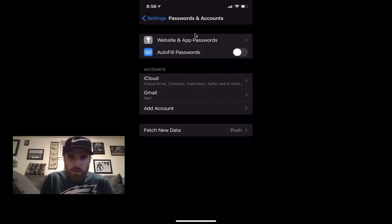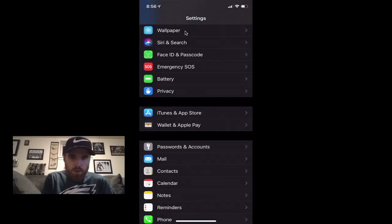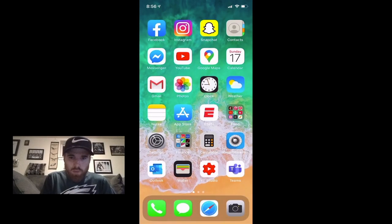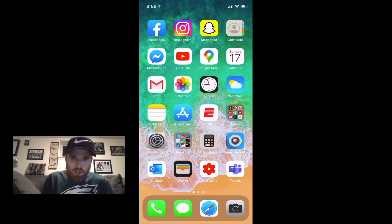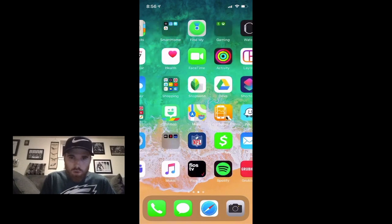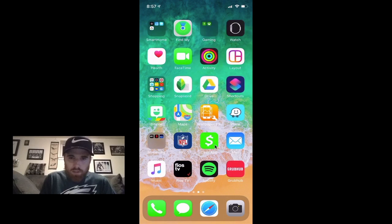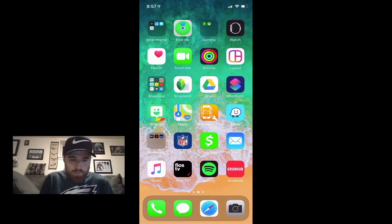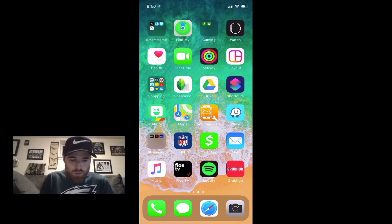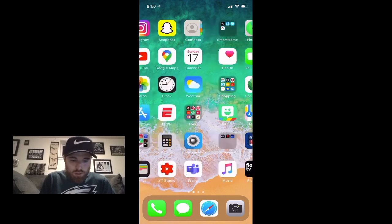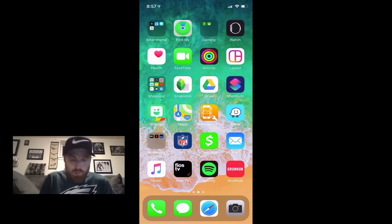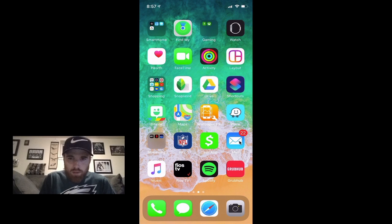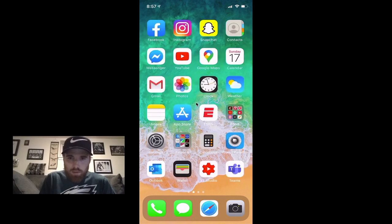So if you go back all the way to your home page and click on... now I have to find it because I moved it, it's not on my main home page. So my second one, you're gonna look for the Mail app right here.